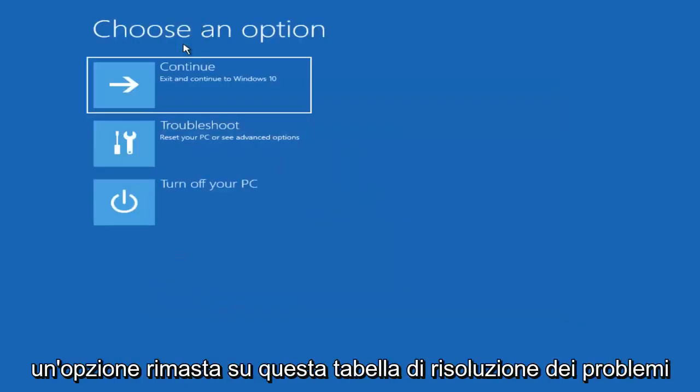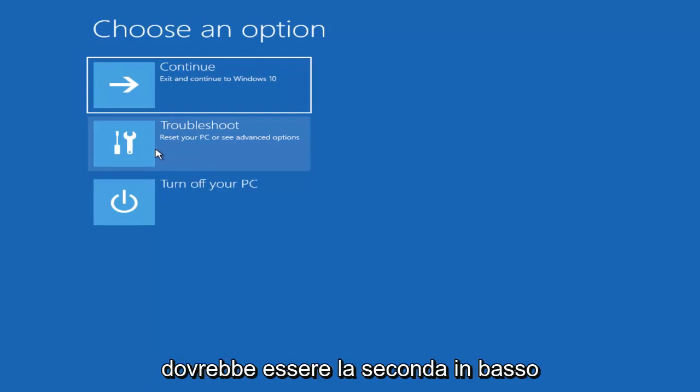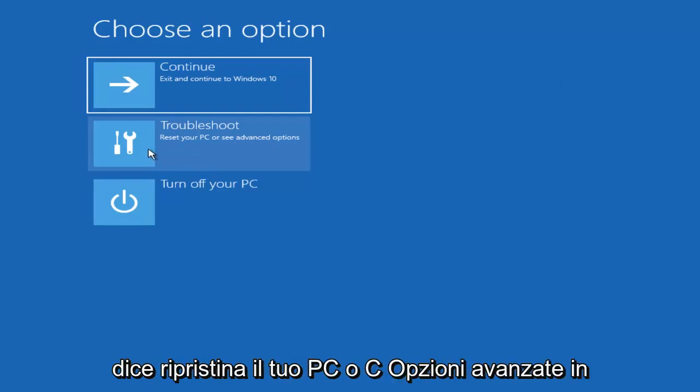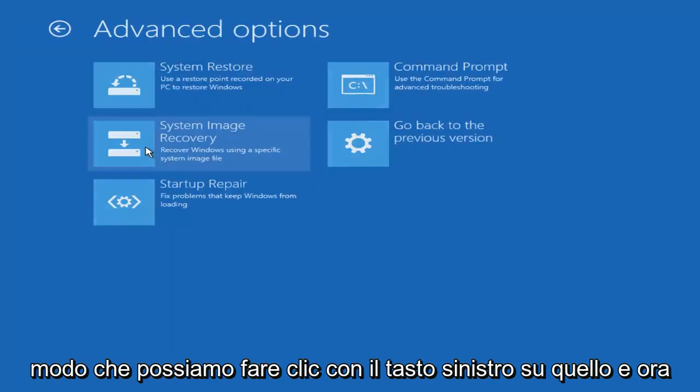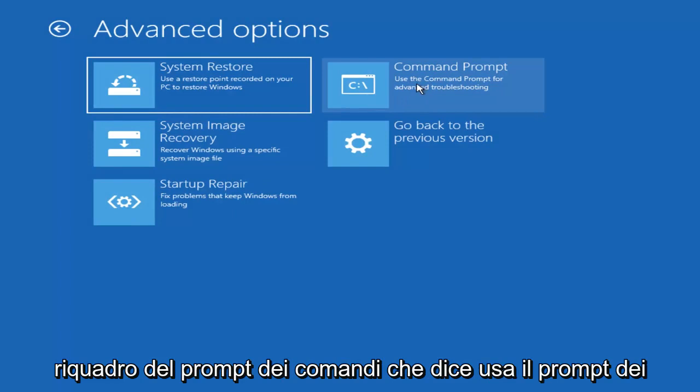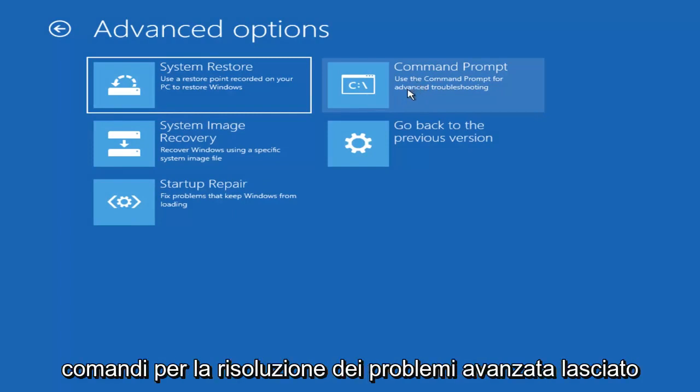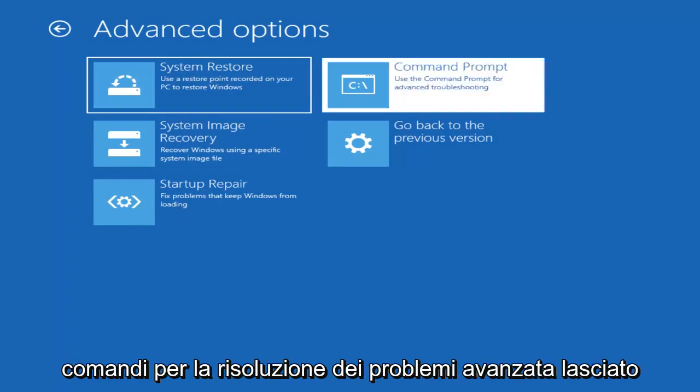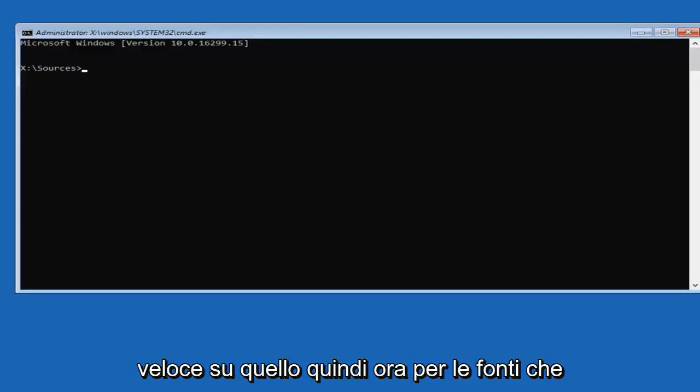Now underneath choose an option, left click on this troubleshoot tile. It should be the second one down. It says reset your PC or see advanced options. So again, left click on that. And now you want to select command prompt. This command prompt tile that says use the command prompt for advanced troubleshooting. Left click on that.